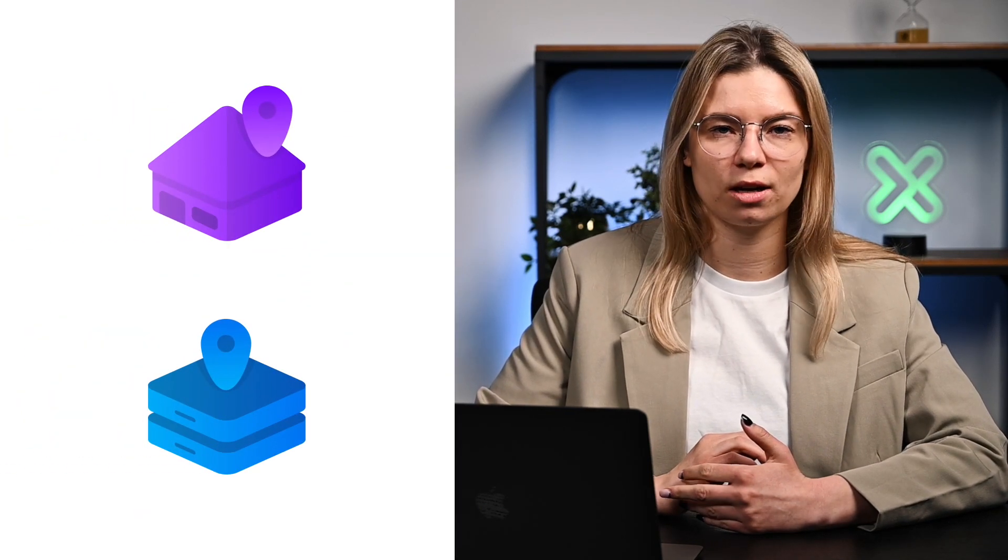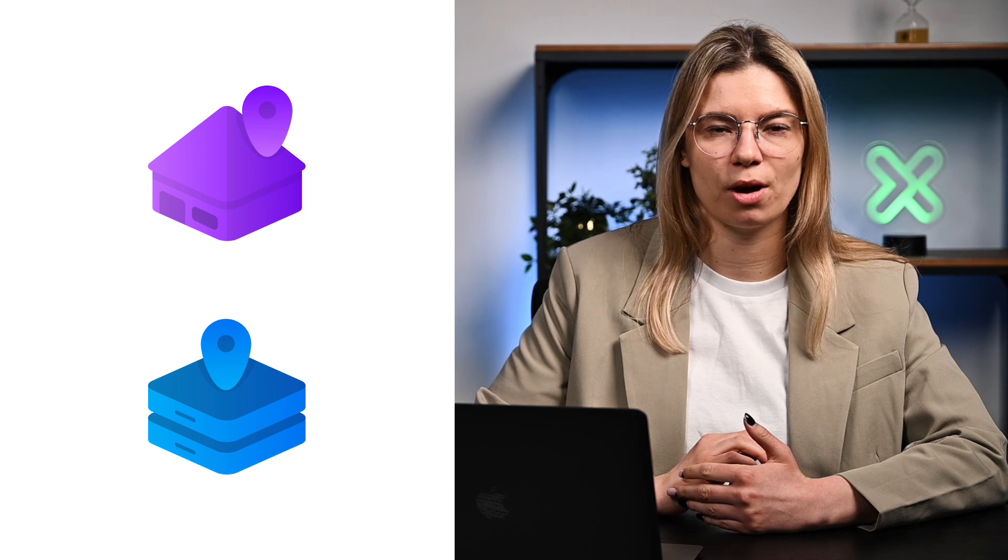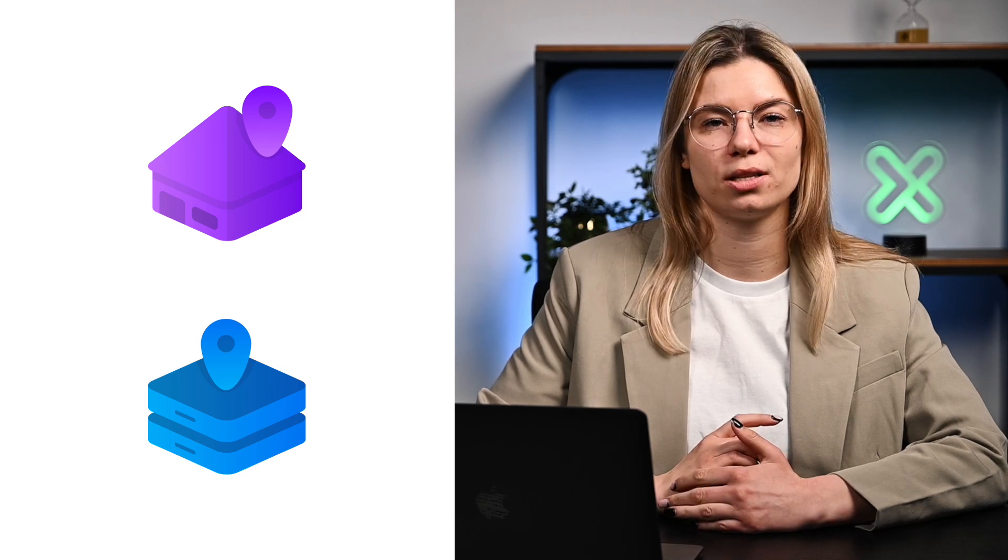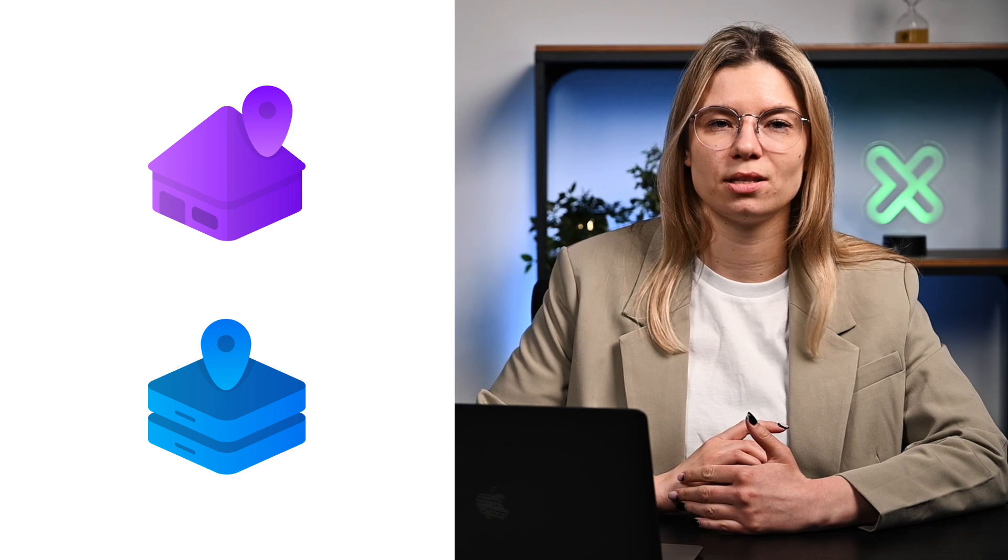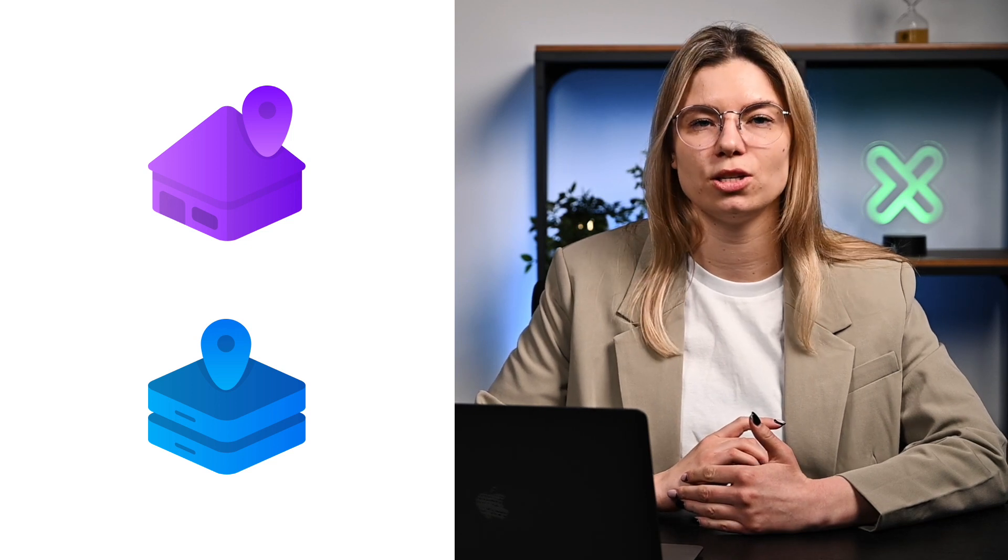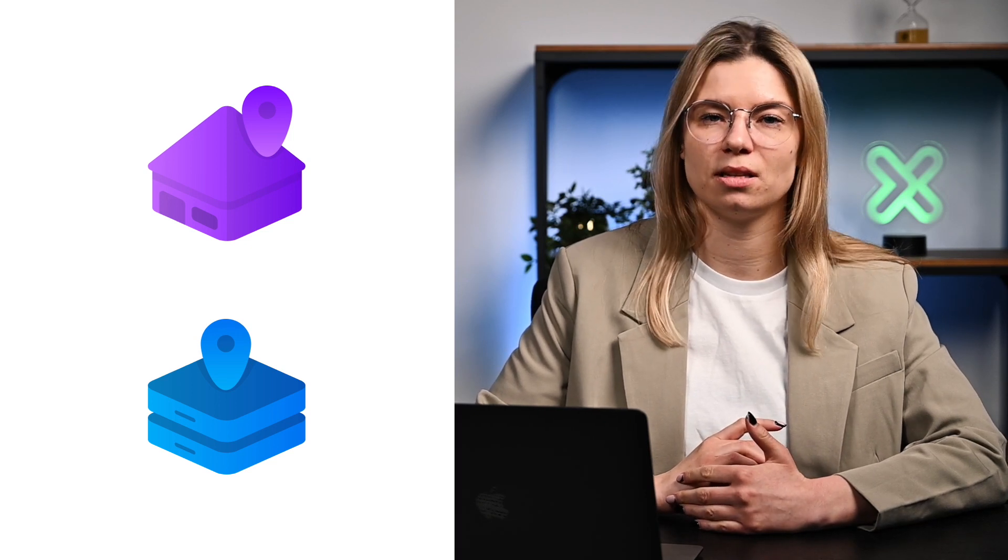Another thing you should do is to use proxy servers. Web crawling would hardly be possible without proxies. Pick a reliable proxy service provider and choose between data center and residential IP proxies, depending on your task.